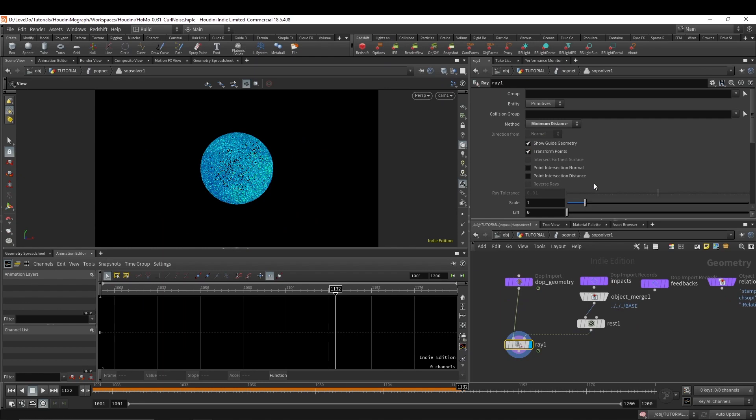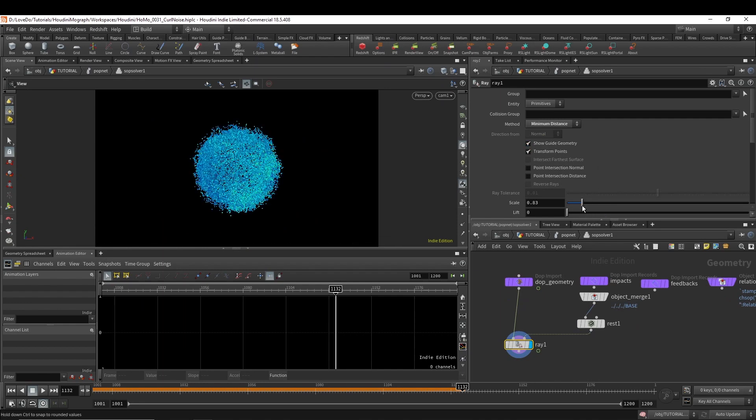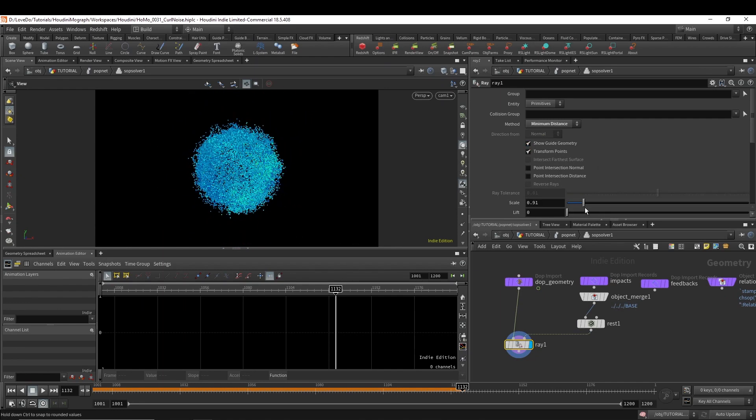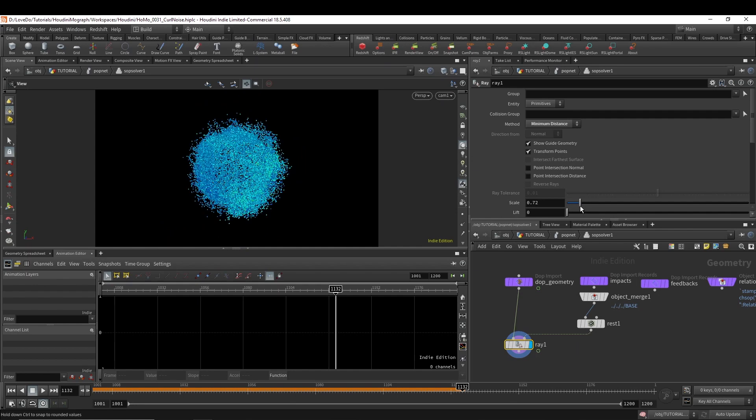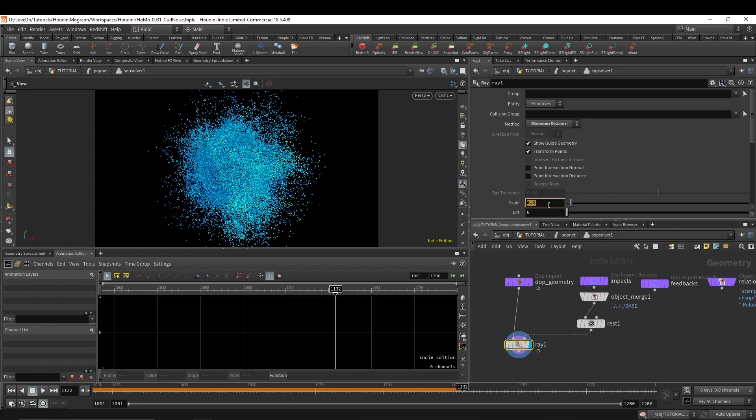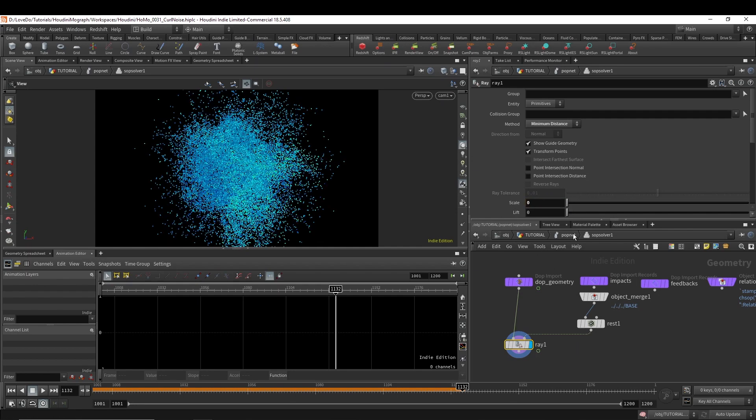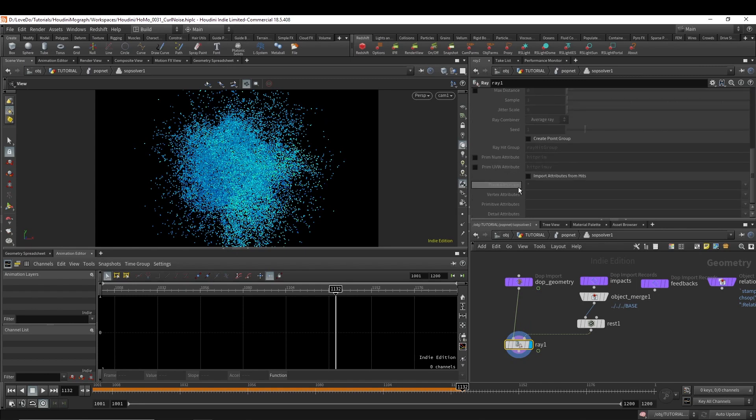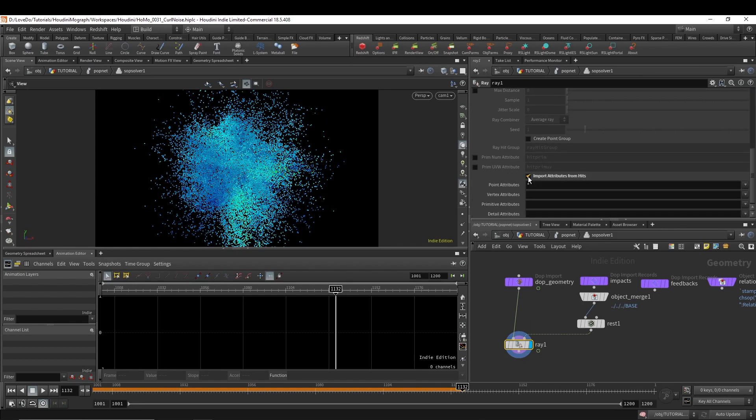Which it might be what you want, but I want to keep it a little looser. So I'm going to change the scale to 0. And then I'm going to check on import attributes from hits and type in that rest attribute.